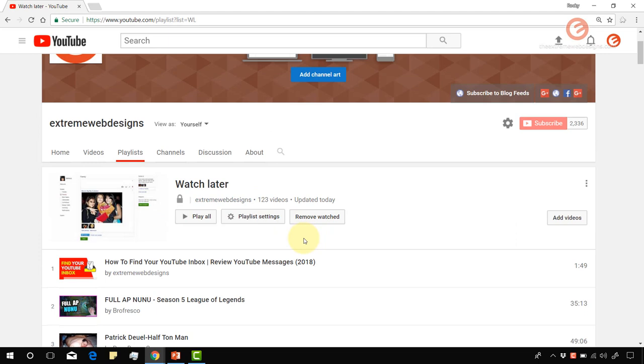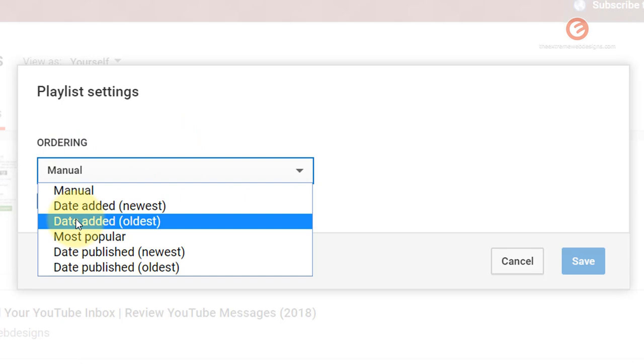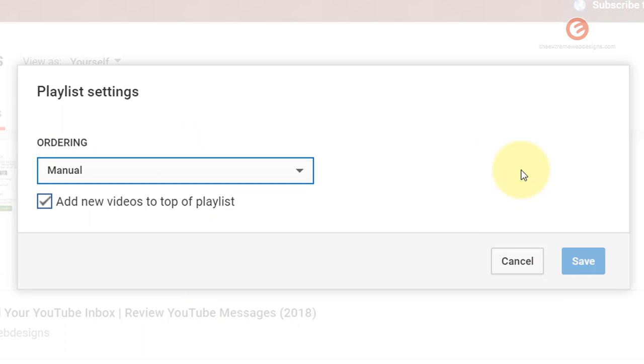Let's look at some more options by clicking on the playlist settings. Here are some other ordering options. You can sort or order by these options, you can choose whatever you like, and then hit the save button once you're done with that.